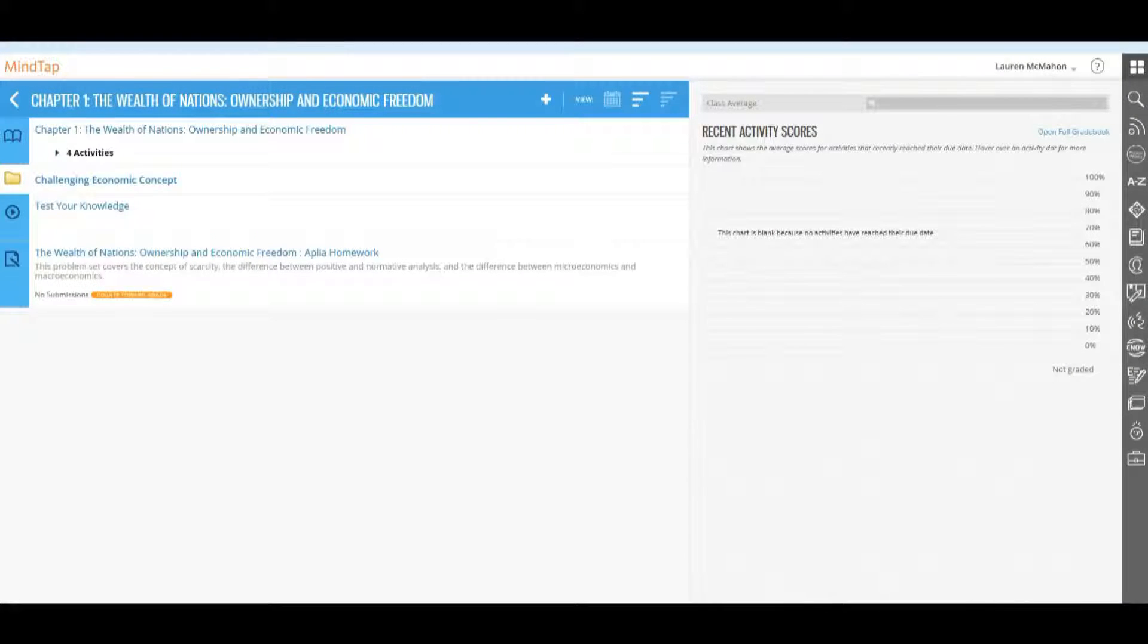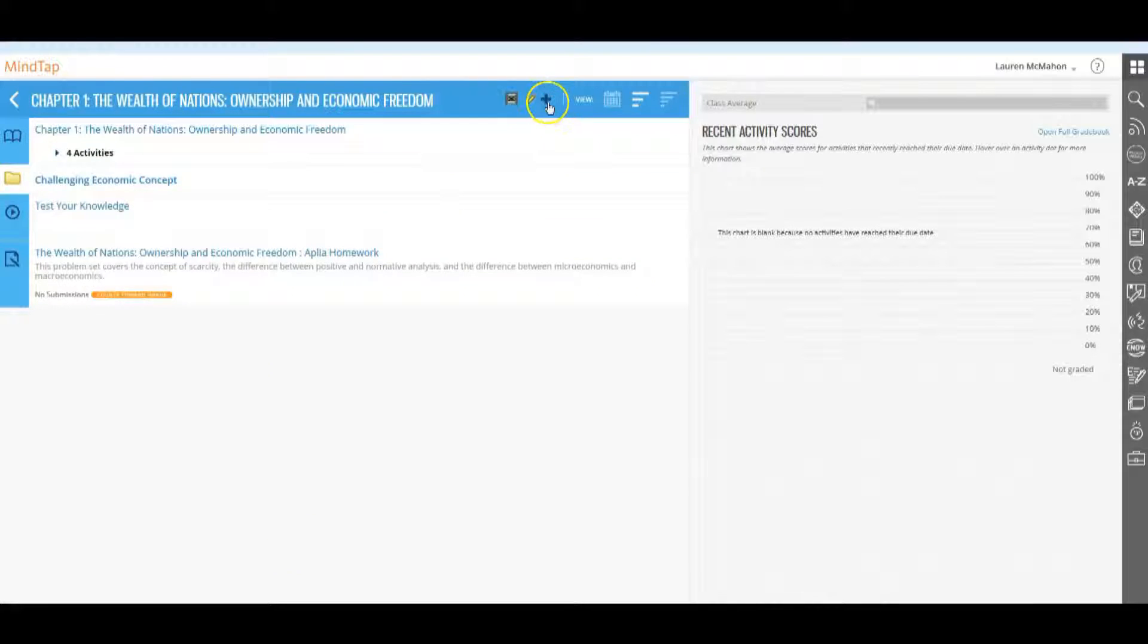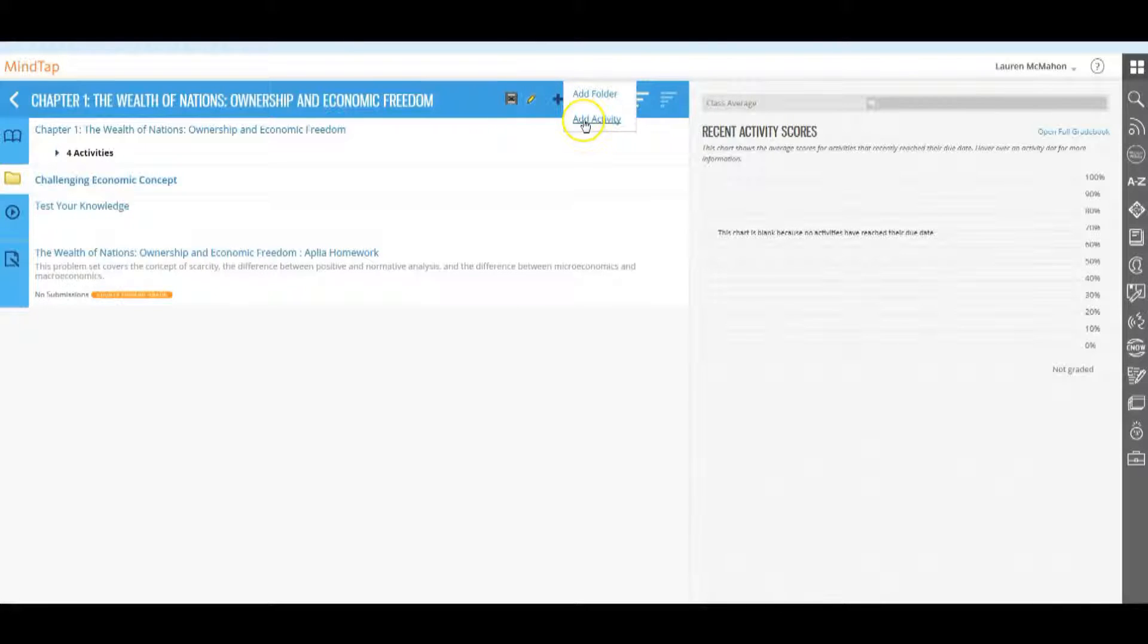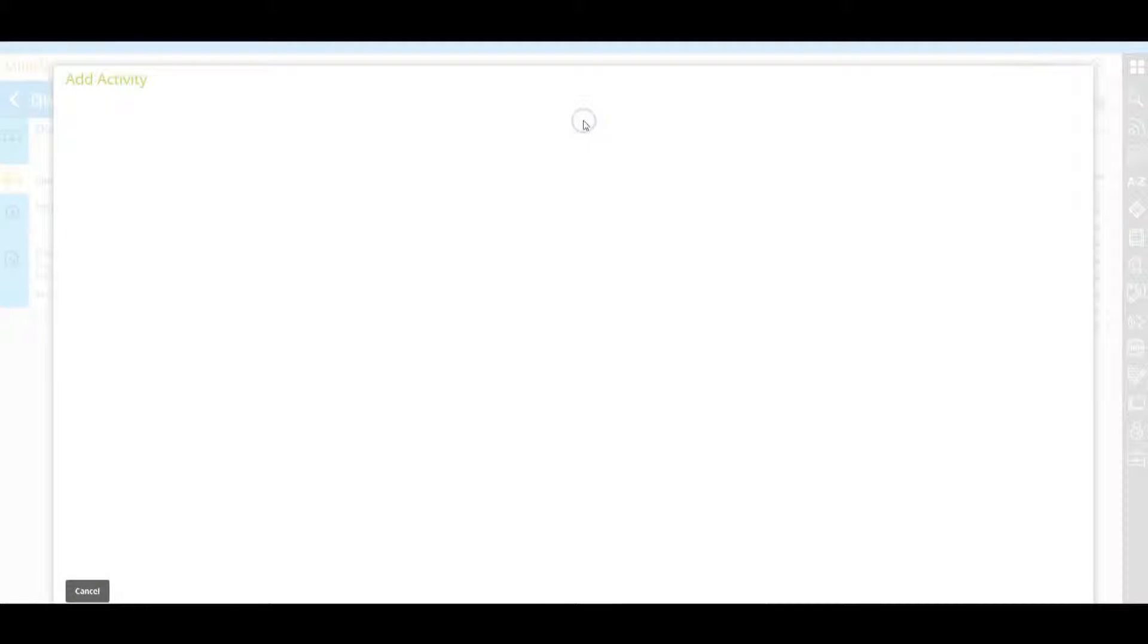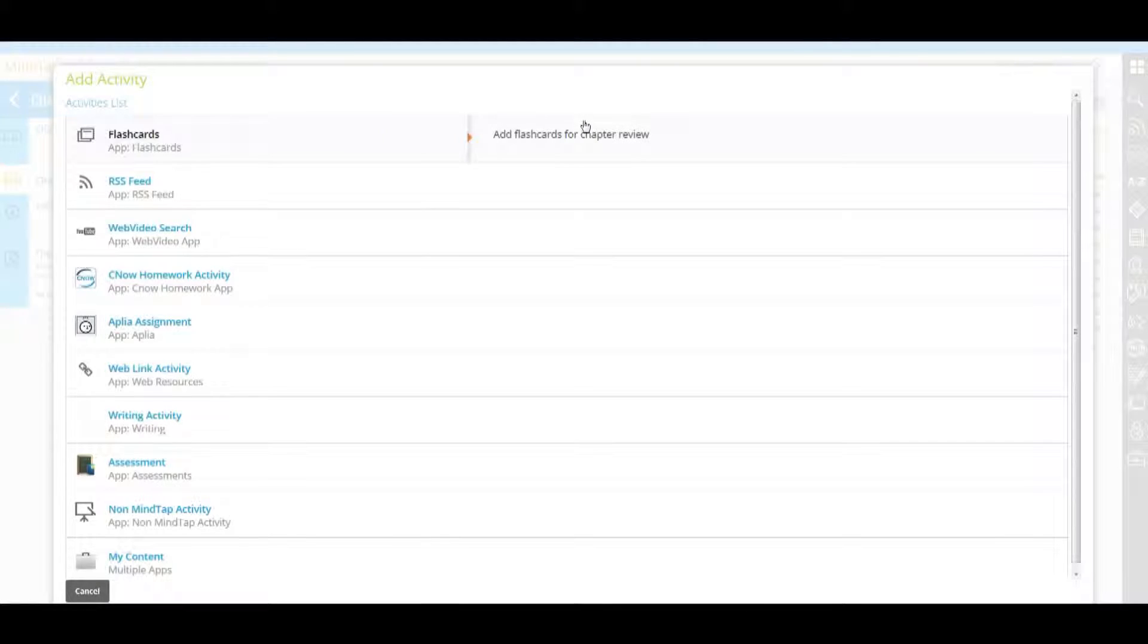Once you are in your MindTap and into the learning path, click on the plus sign or the add content icon. Click add activity and select writing activity.